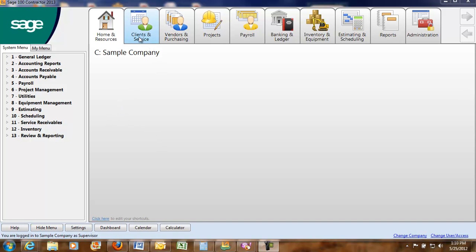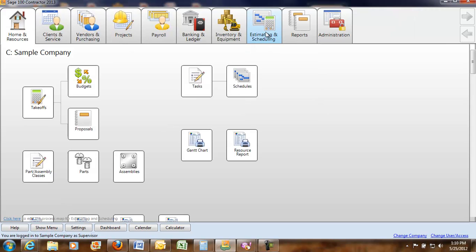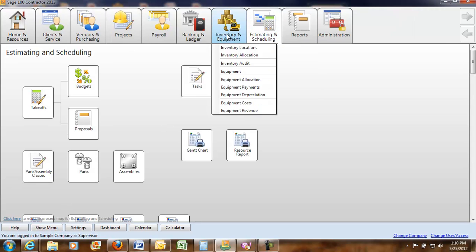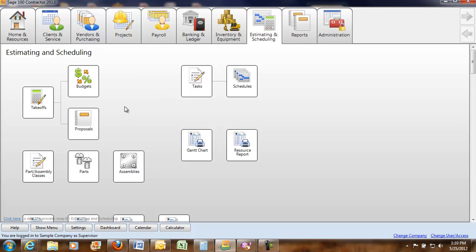You can either work across the top right here or if you prefer the tree you can work on the tree. You can hide that menu so you just have these up here. This is the estimating and scheduling module and here you would start off everything right over here on your takeoffs.